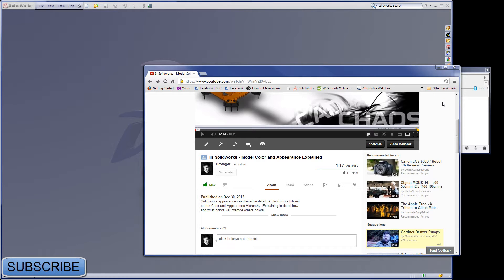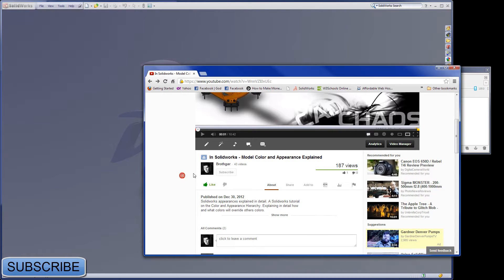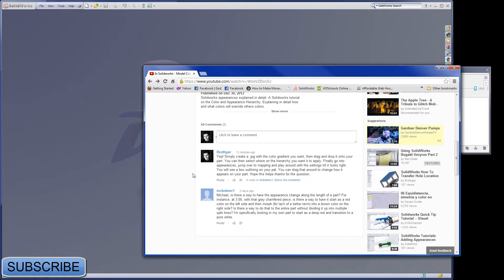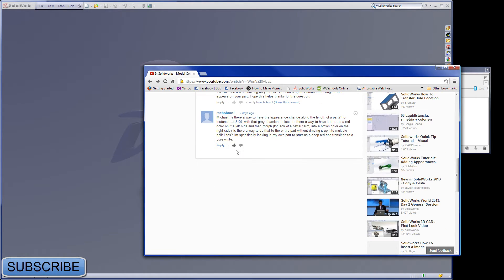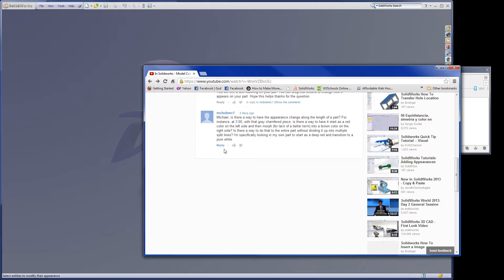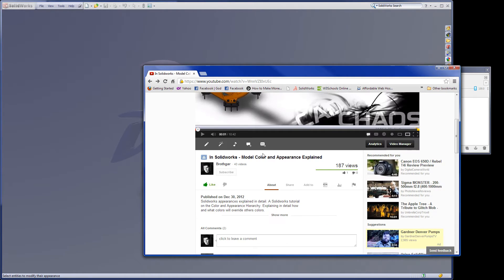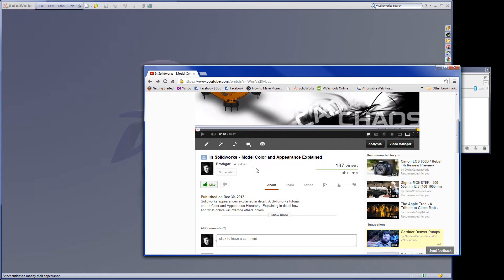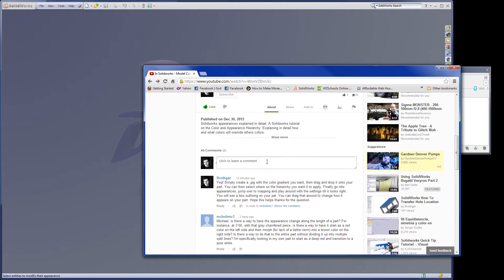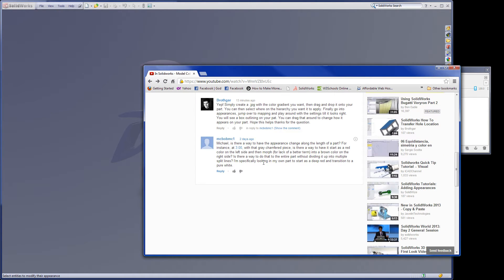Hello and welcome to CAD Chaos. I'm your host, Michael Smith, and today I'm just answering a real quick question that was posted by a person here called MCBOBMC1 asking how to create a color gradient from one color to another.